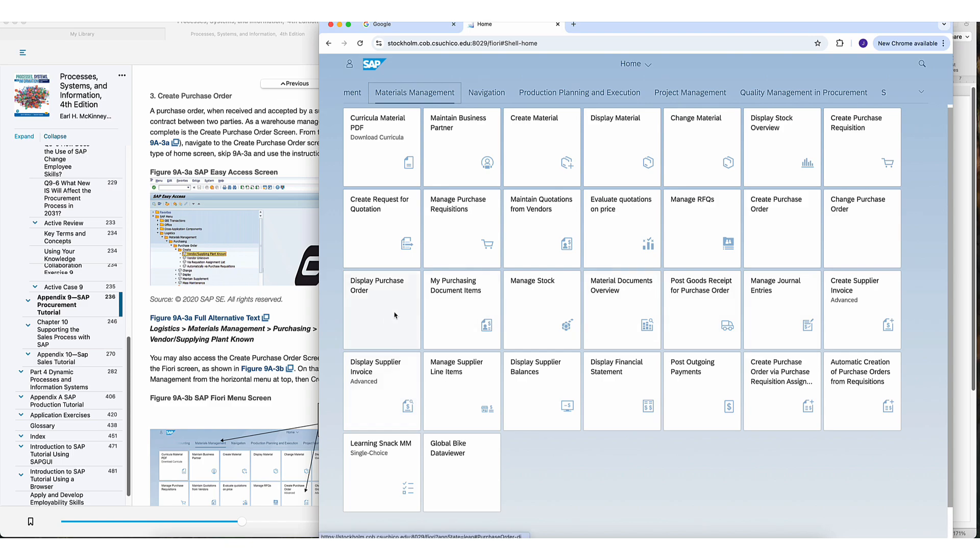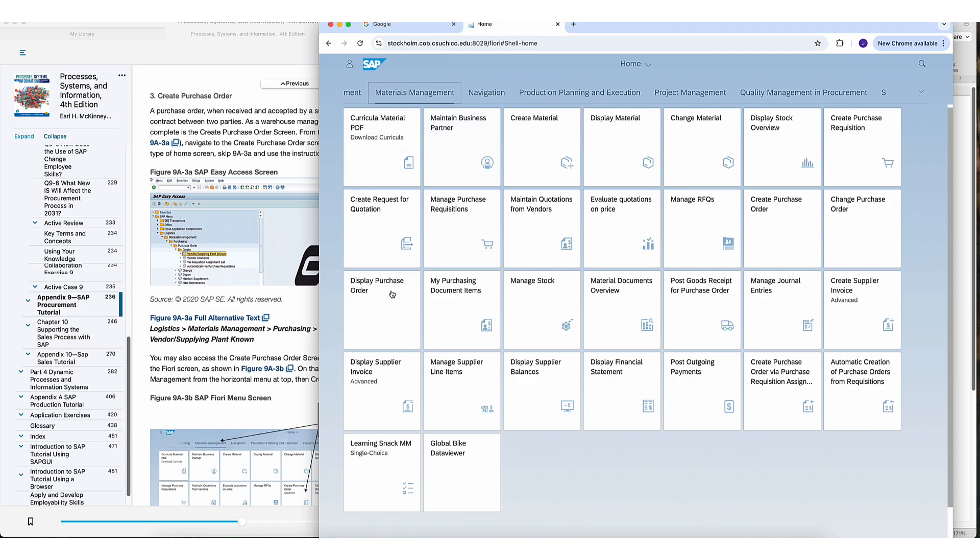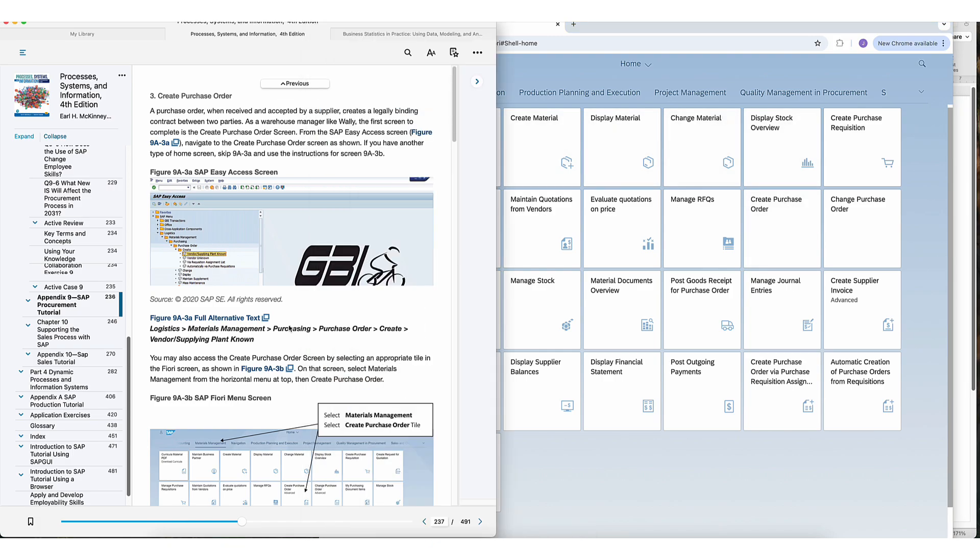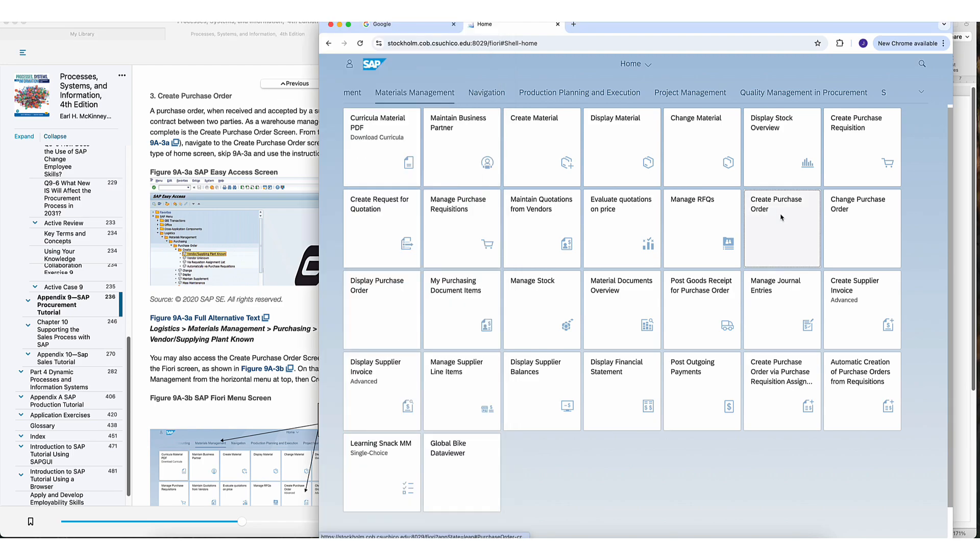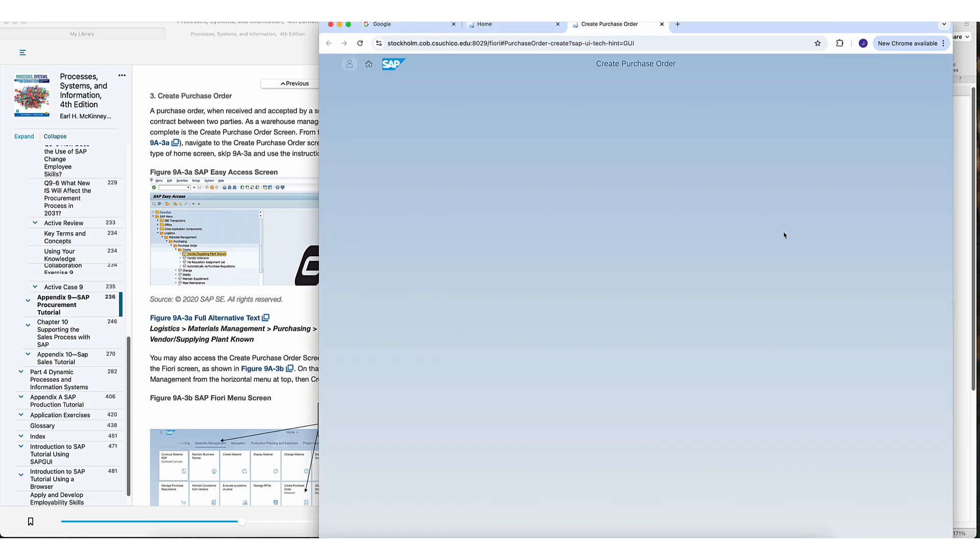That would be under, hold on, let me make my screen a little bit bigger. Material management up here. Material management logistics. We're already in logistics. Material management and then purchasing, you want to create a purchase order right here. I know it says like all these steps, but you have it right here, create purchase order.